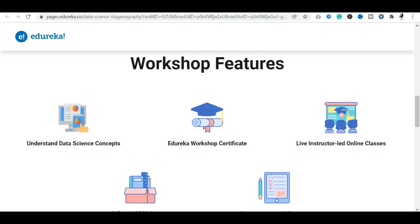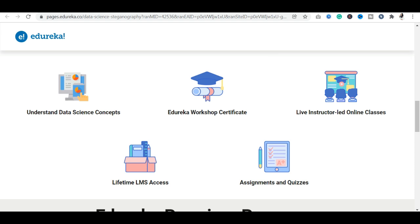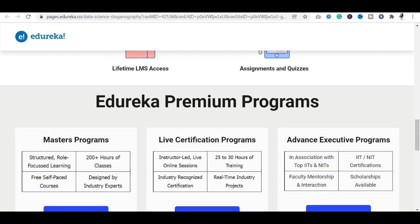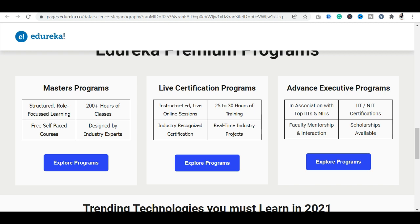You will get the opportunity to learn data science concepts — whether basic or advanced — with an Edureka workshop certificate. It is a live instructor-based class and you will get lifetime access, along with assignments and quizzes. Edureka also offers premium programs including master programs, certification programs, and advanced executive programs.